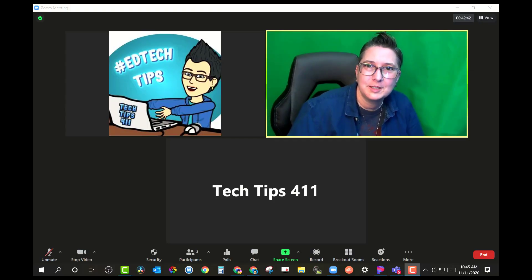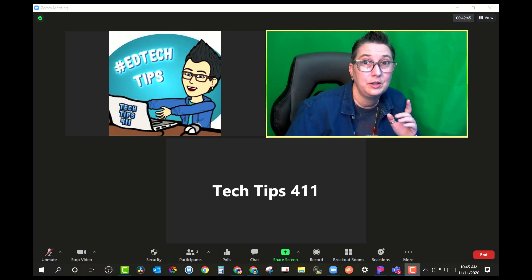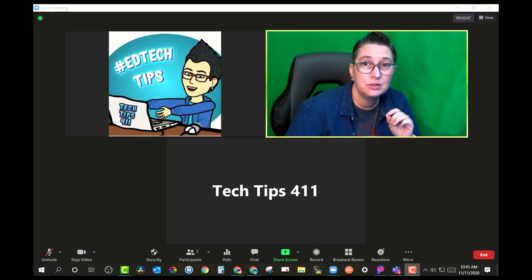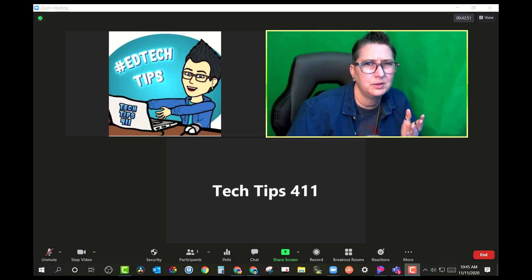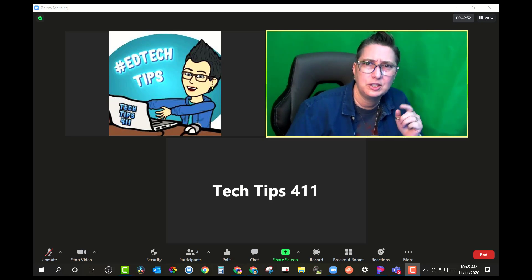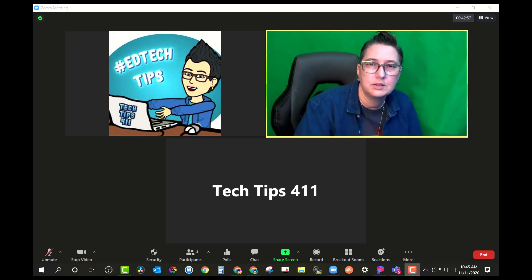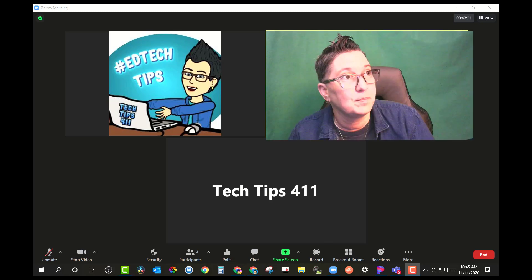Hey, it's Jen with another Tech Tips 411 tutorial. Today I'm going to show you a really cool thing you can do in Zoom to make sure that your students are paying attention when you share your screen — something that's going to allow your students to focus on what you're sharing in a session. Let's check it out.